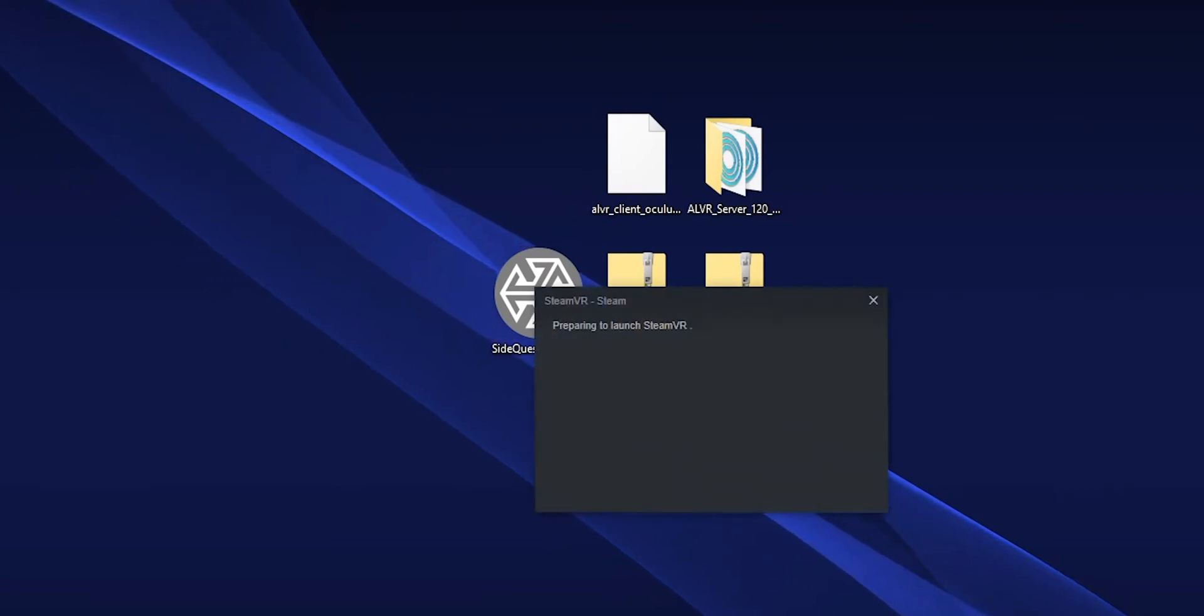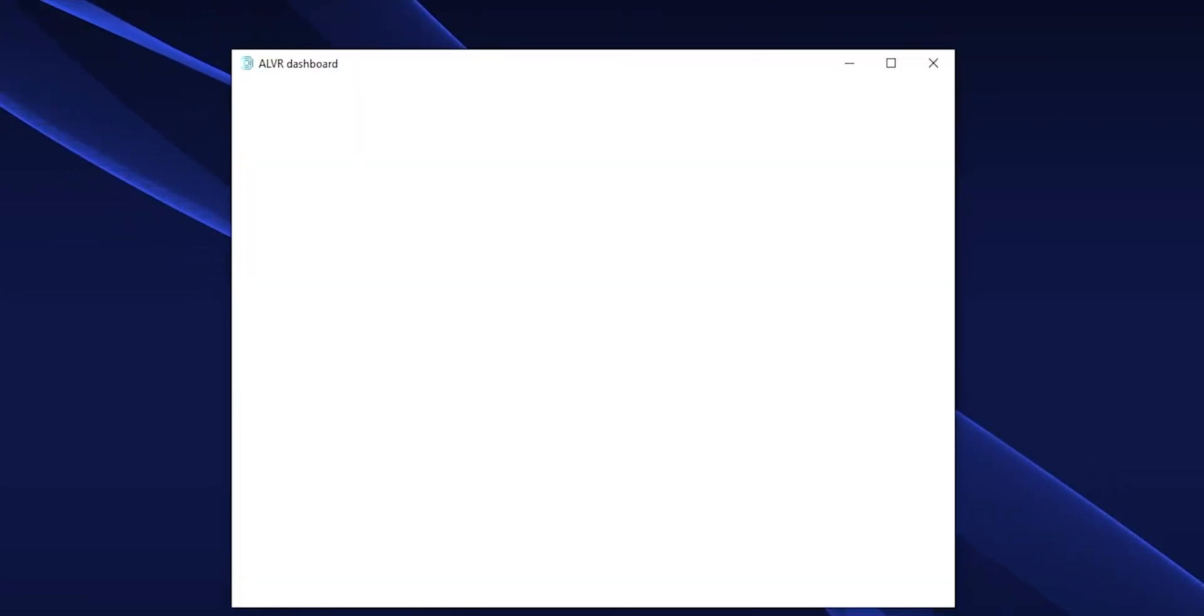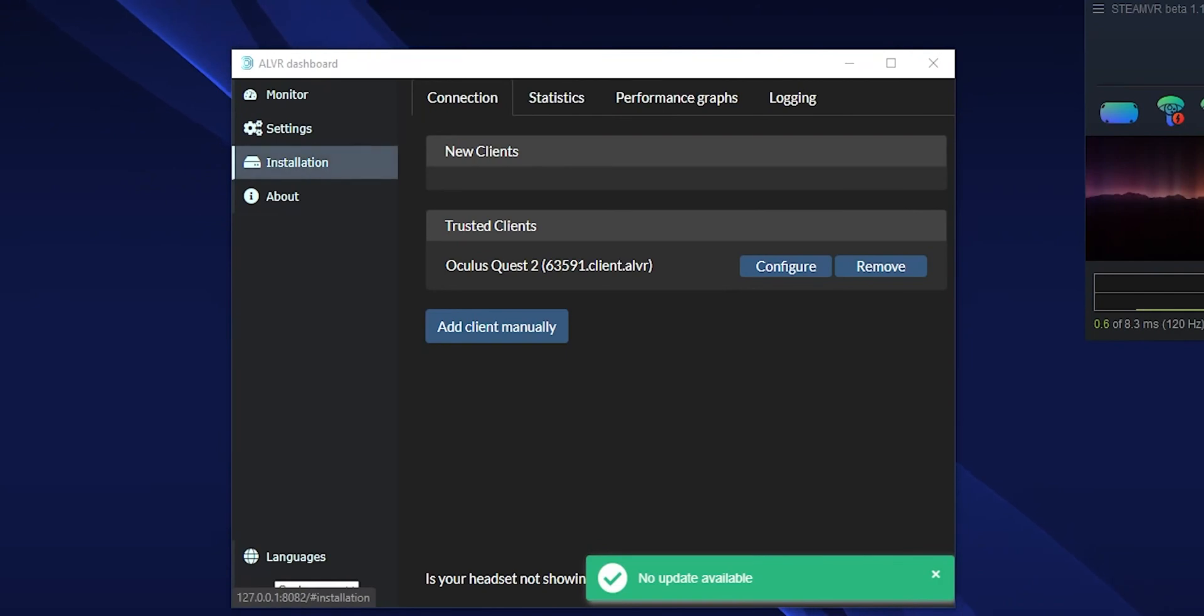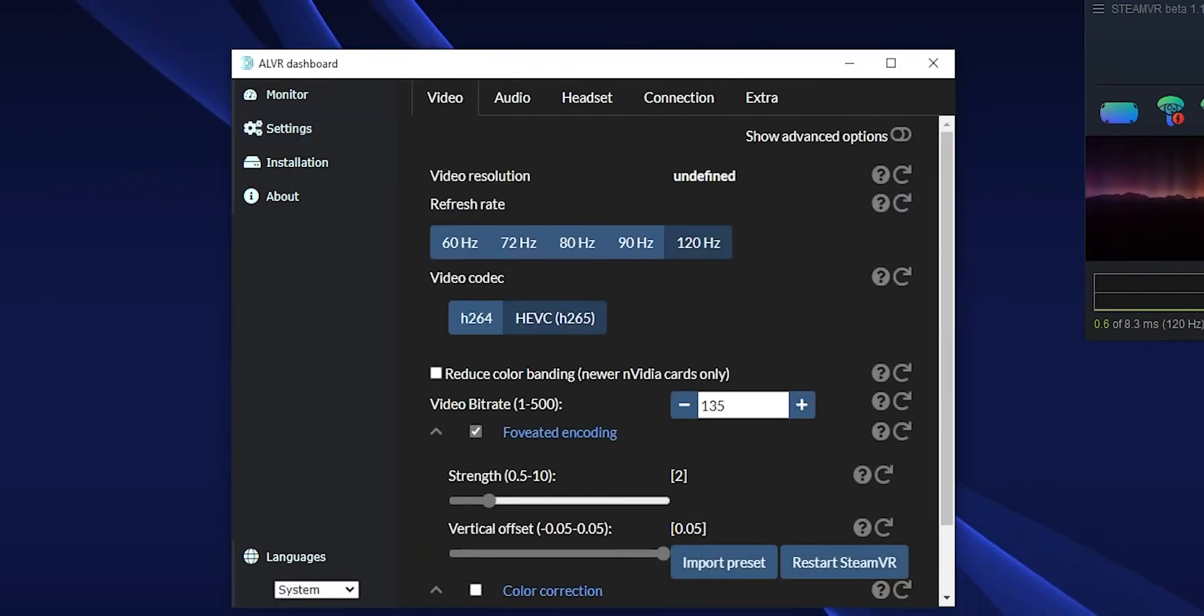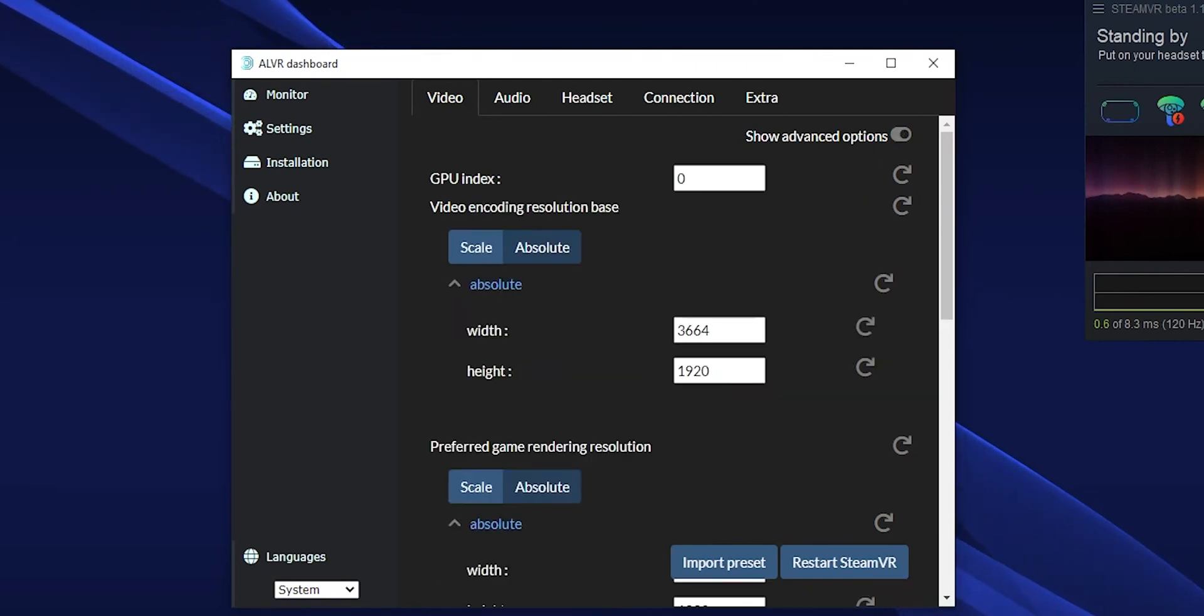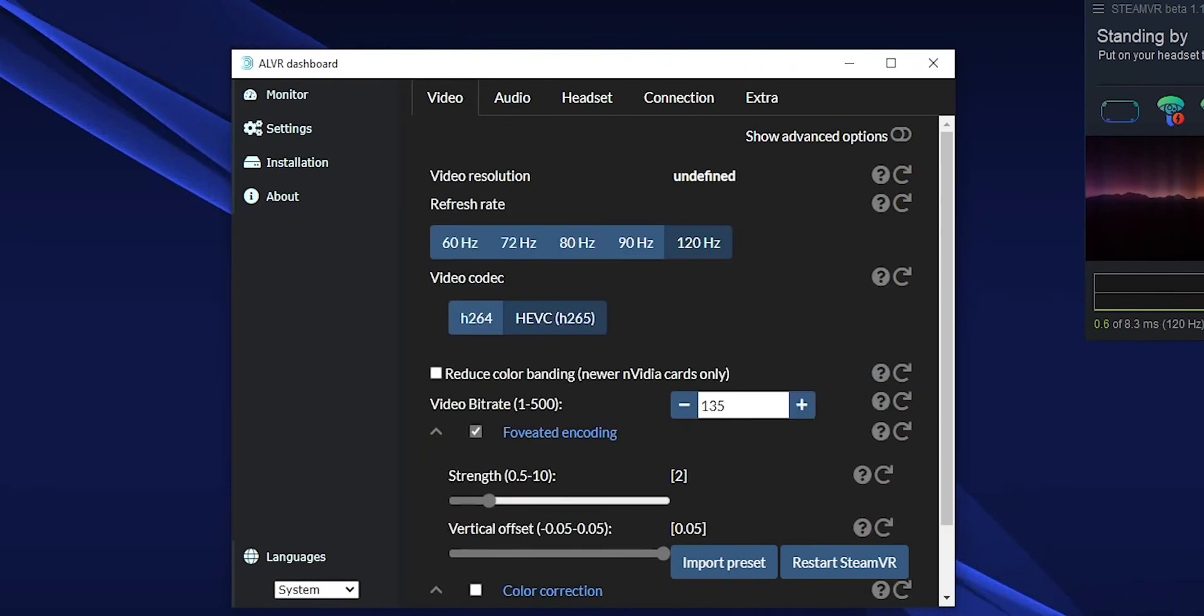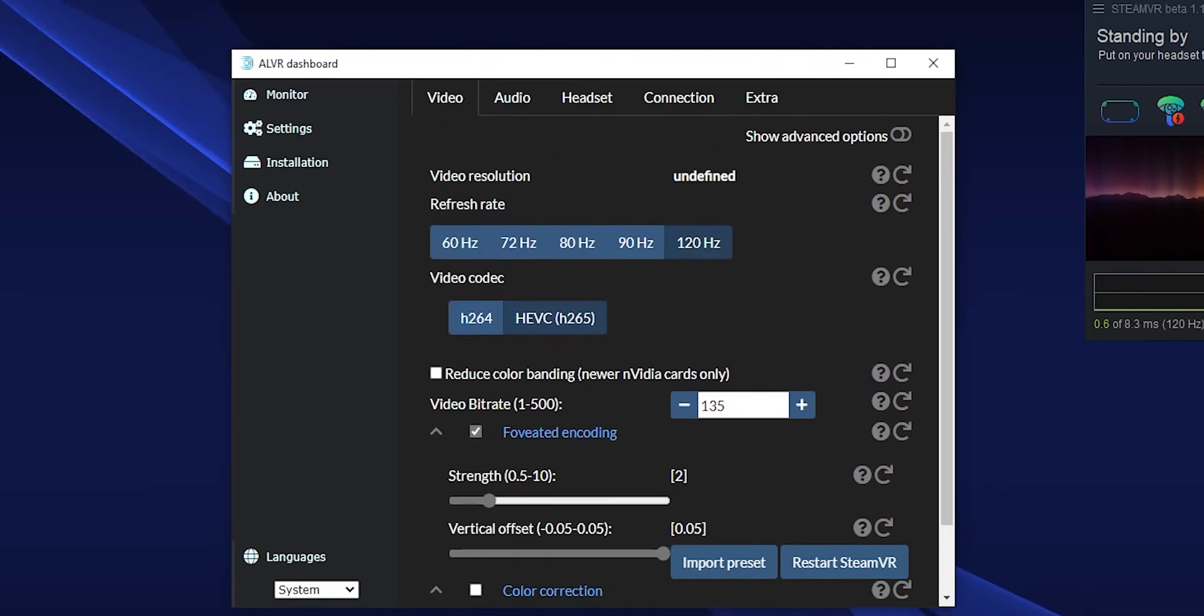This does also work for the Quest 1, just only at 72Hz. You can do a surprising amount of stuff with ALVR, and I do encourage you to go to the discord and just join the community. It's good people and it's a good piece of software. Alright, I'll see you next time.